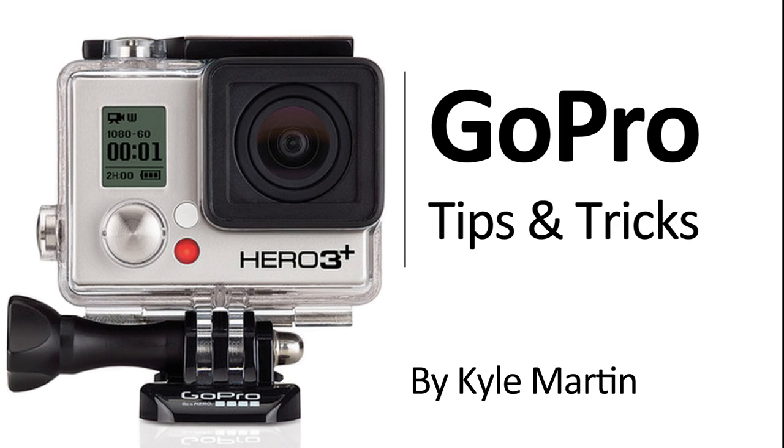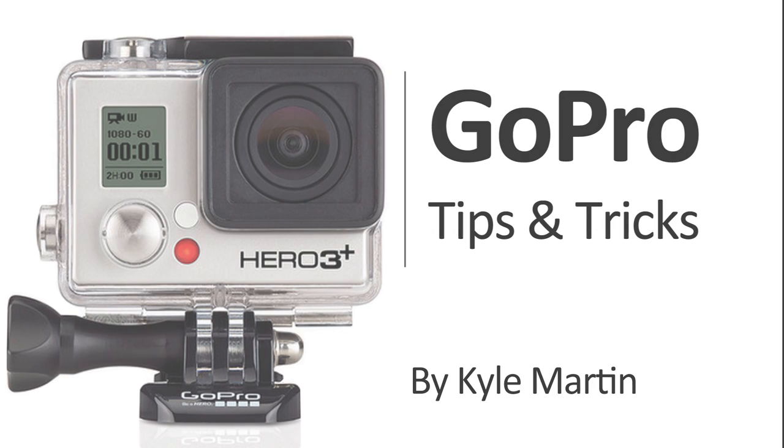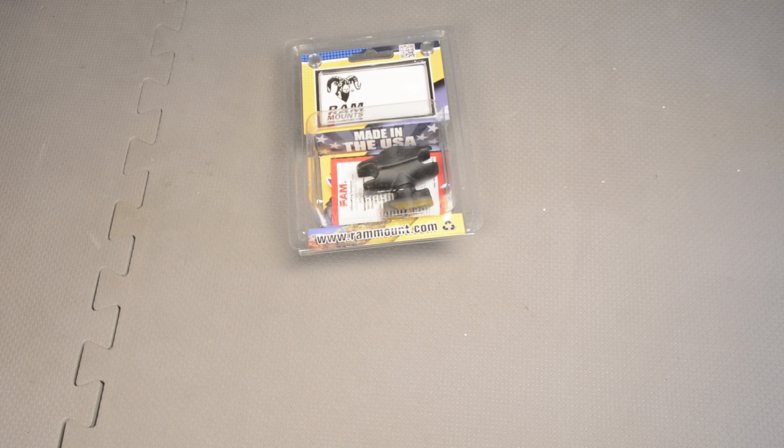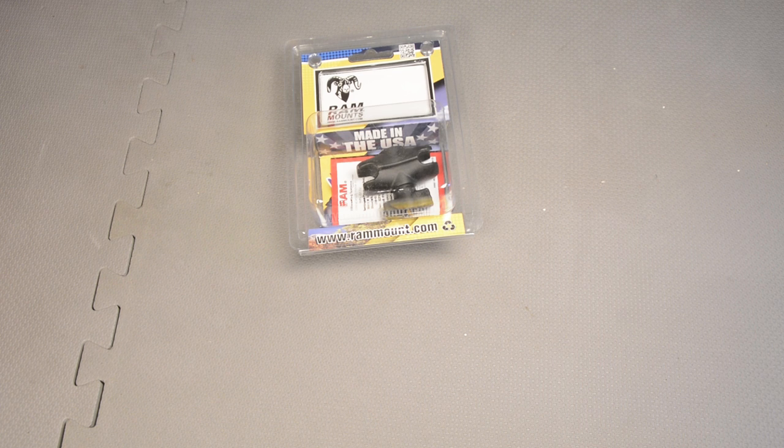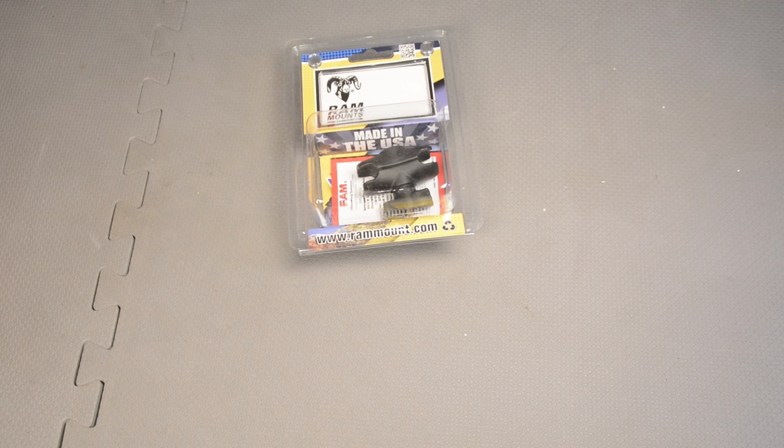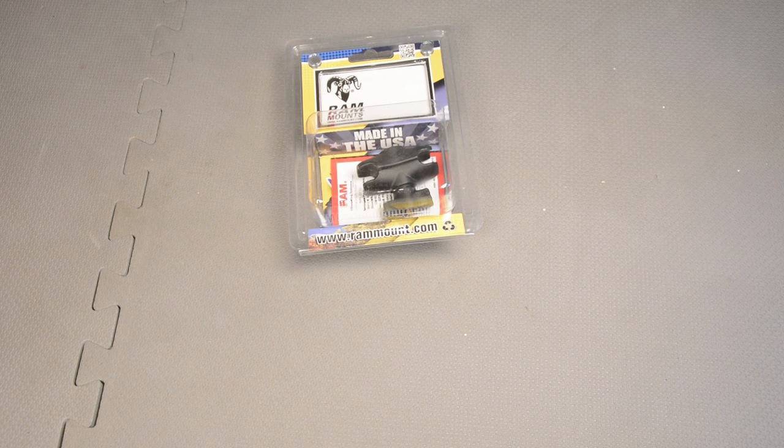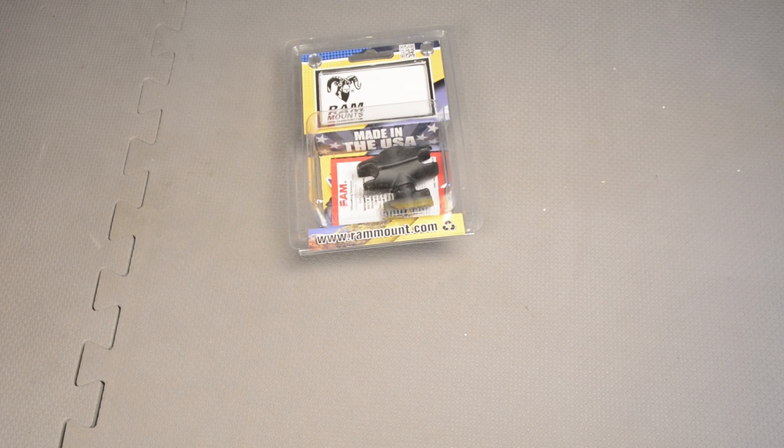Hey guys, I'm back with another GoPro tips and tricks video. In this video, I'm going to be unboxing the Ram A-size socket arm for 1-inch ball.